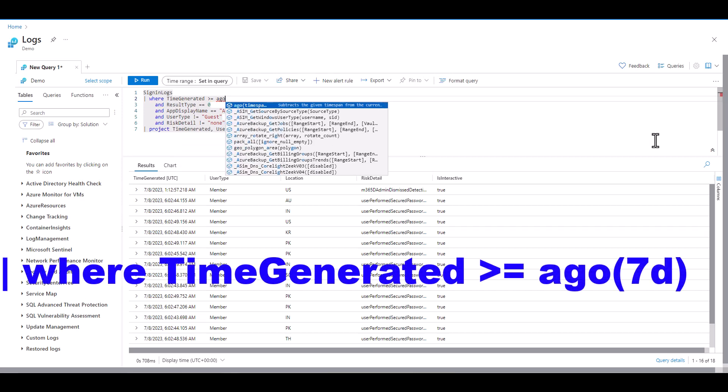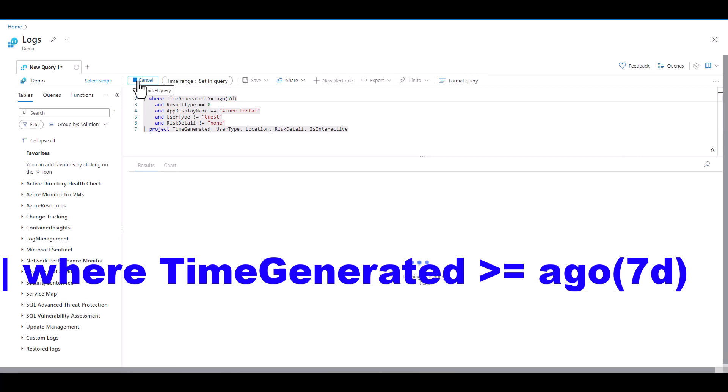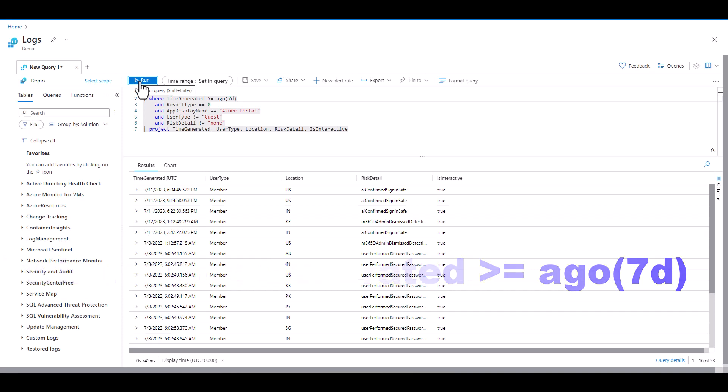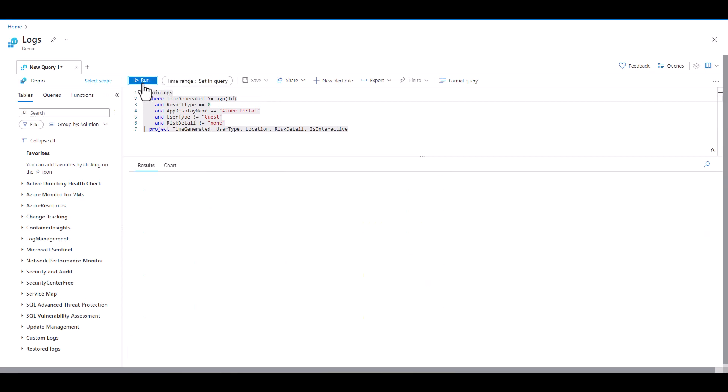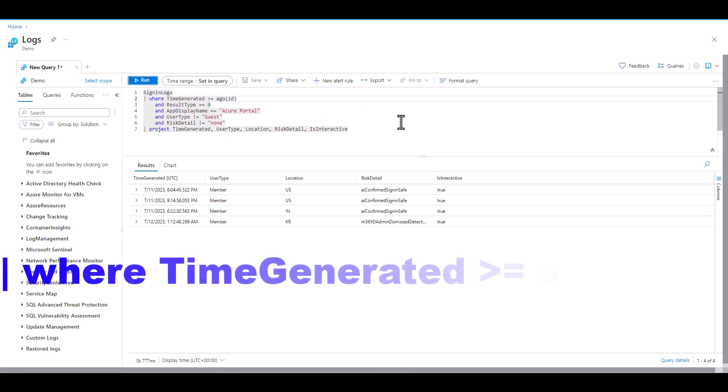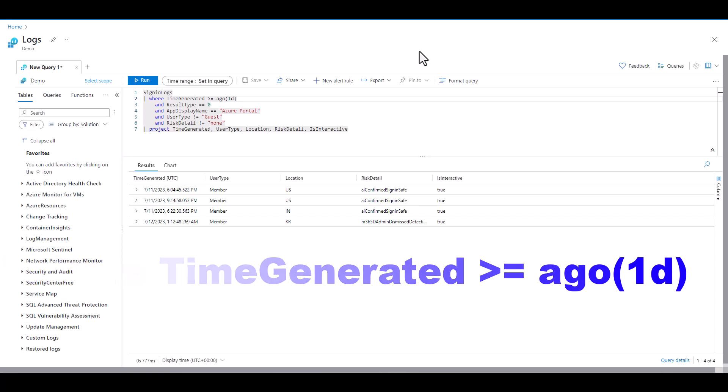To use AGO it's common to start with a WHERE statement and reference the field that measures the time value in the table. Today we're working in a log analytics workspace and it's common to see the time generated field mark the timestamp. In other Microsoft products you may see this field name timestamp or other field names so it's always best to take 10 records in the data set to see the proper field name. In this example we want to see sign-in logs for the last day. We place a greater than and equal to sign then type AGO. We must place parentheses after AGO and identify the time span to go back.